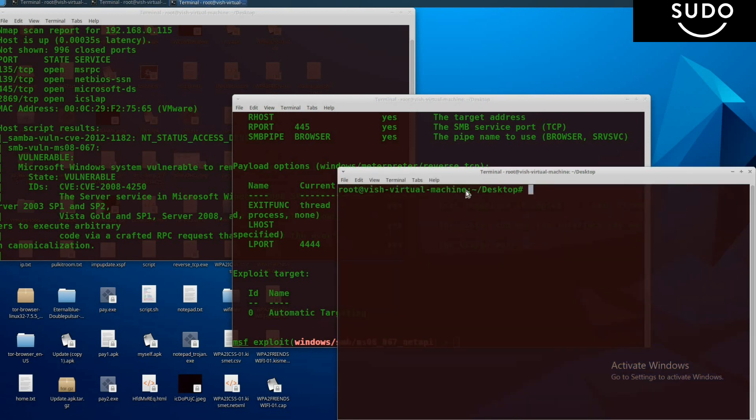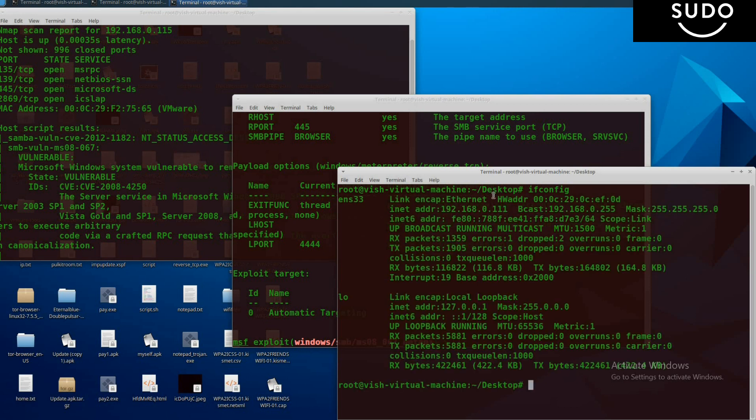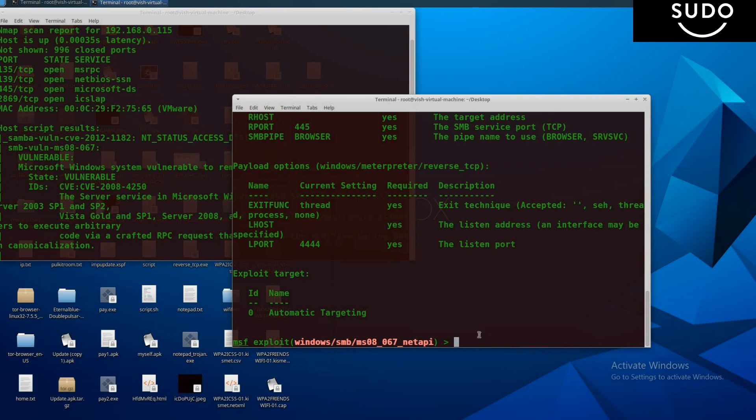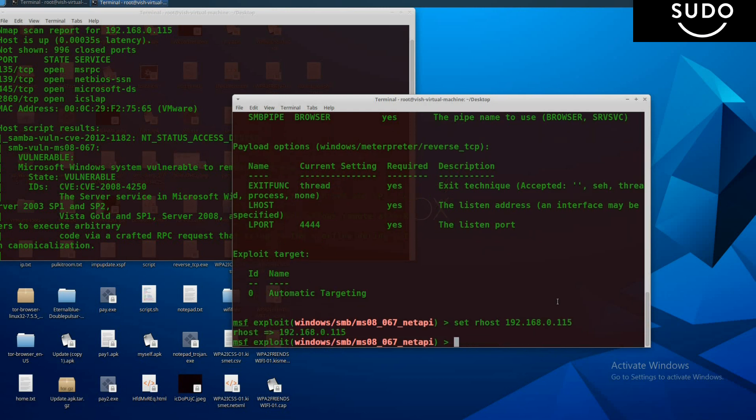Let's see what the IP address of my machine is. ifconfig and press enter. Here you see my IP address is 192.168.0.111. Now set RHOST as remote host 192.168.0.115 if you remember, and press enter. Then set LHOST, our IP address, 192.168.0.111.